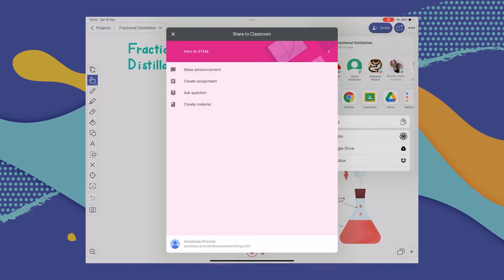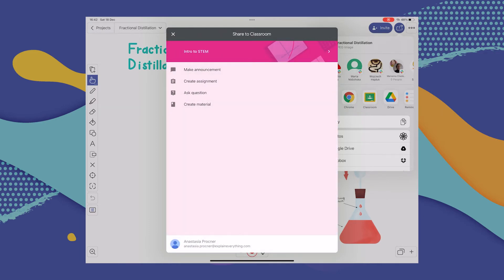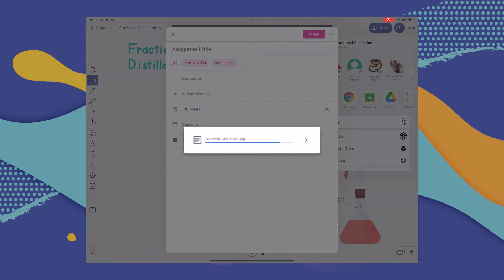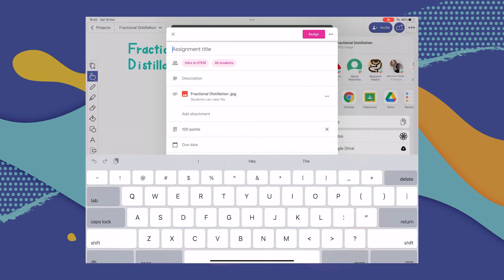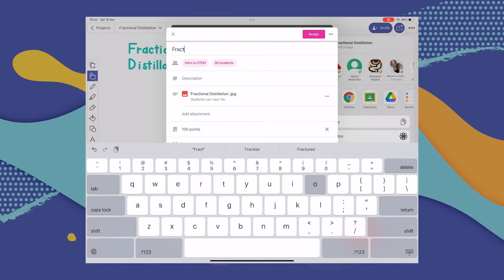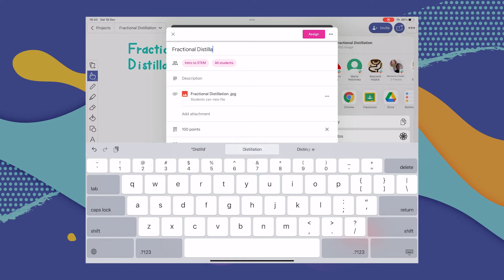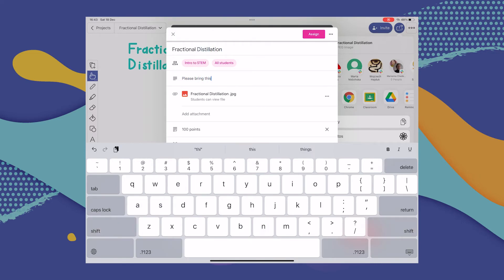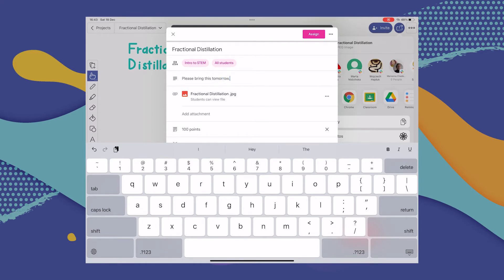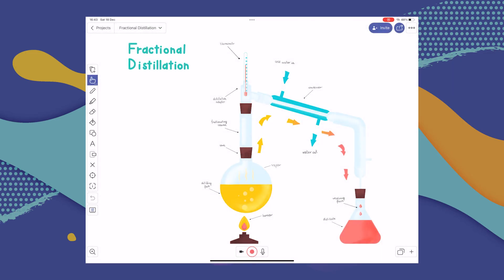Once again, you'll be transferred to your Google Classroom account. You have to choose the class you'd like to share to and one of the different types of assignments or actions, then follow the next steps in Google Classroom to share the project to the class of your choice. And that's about it.